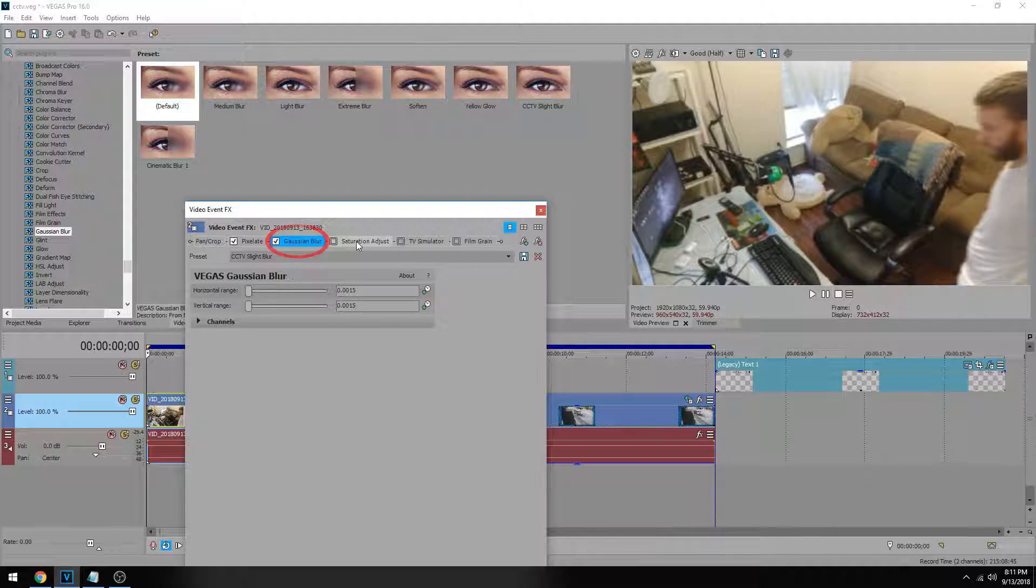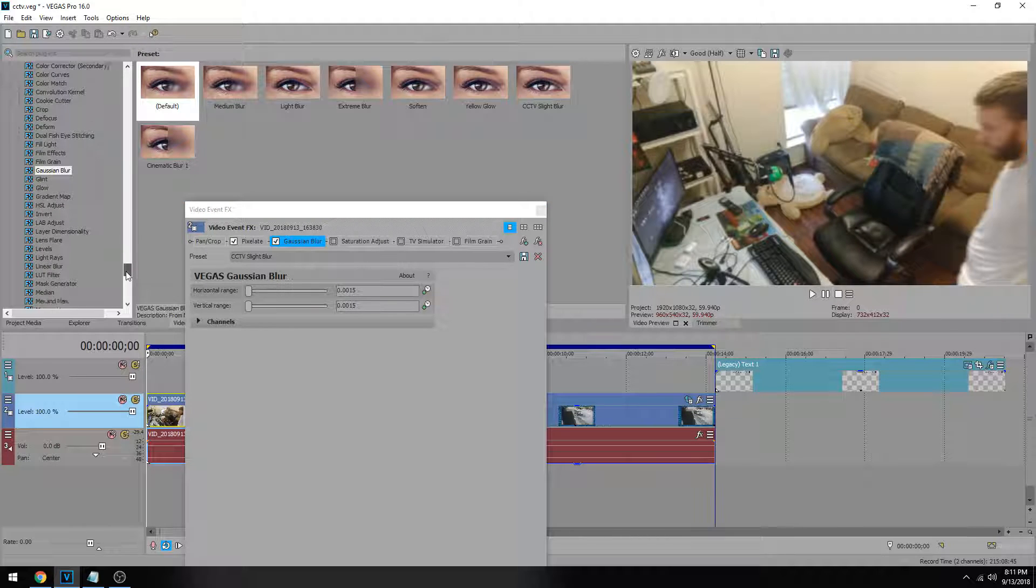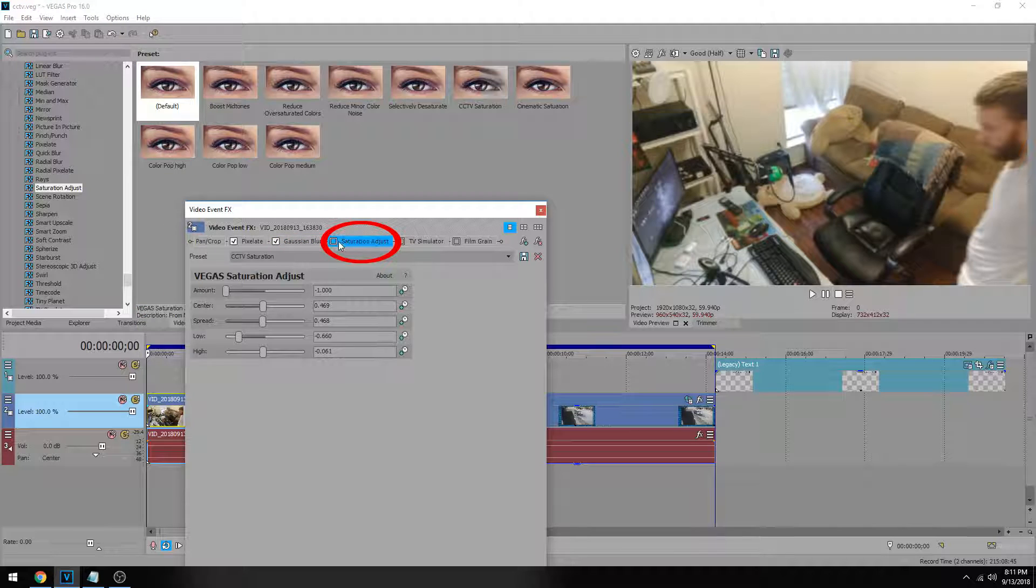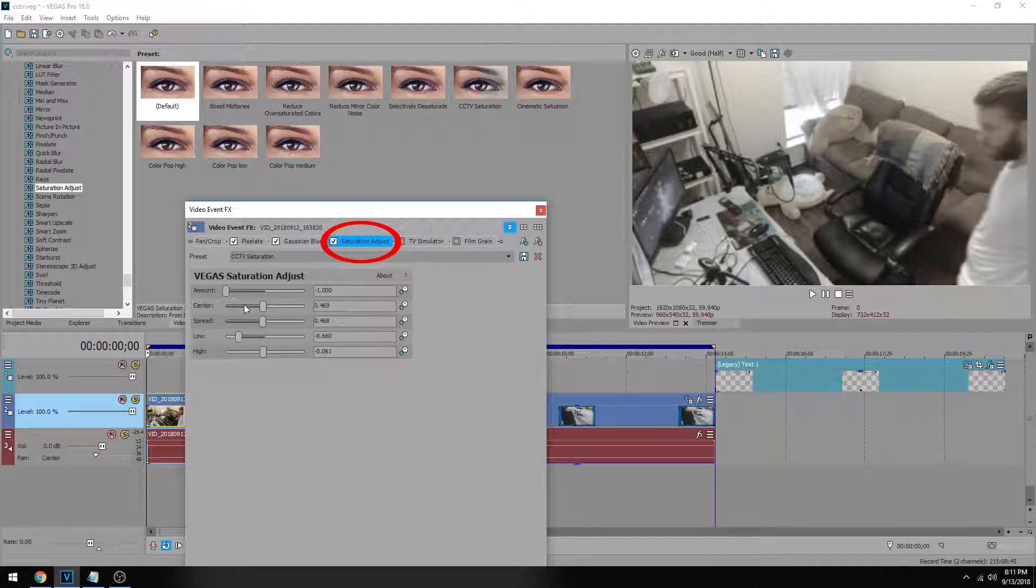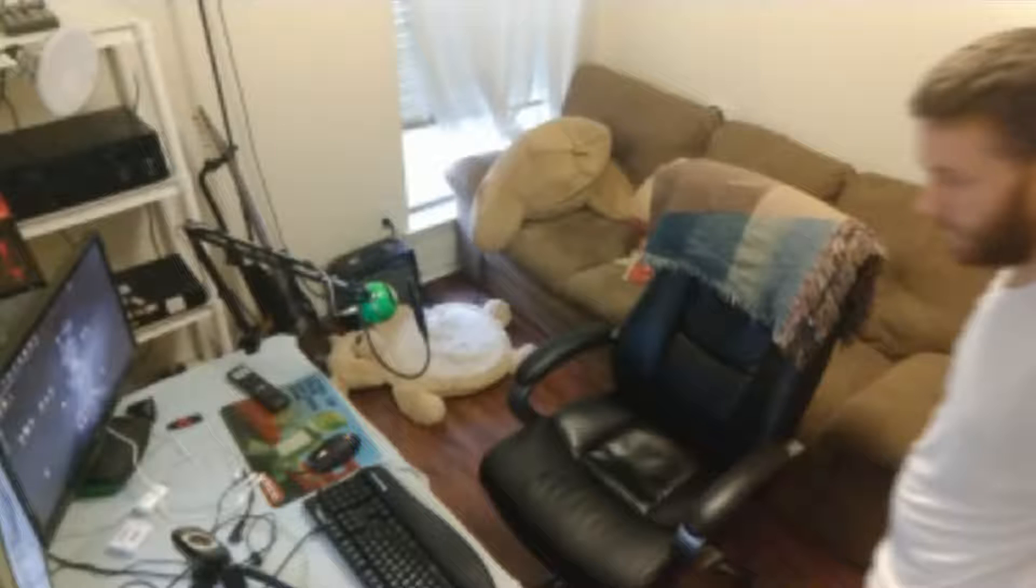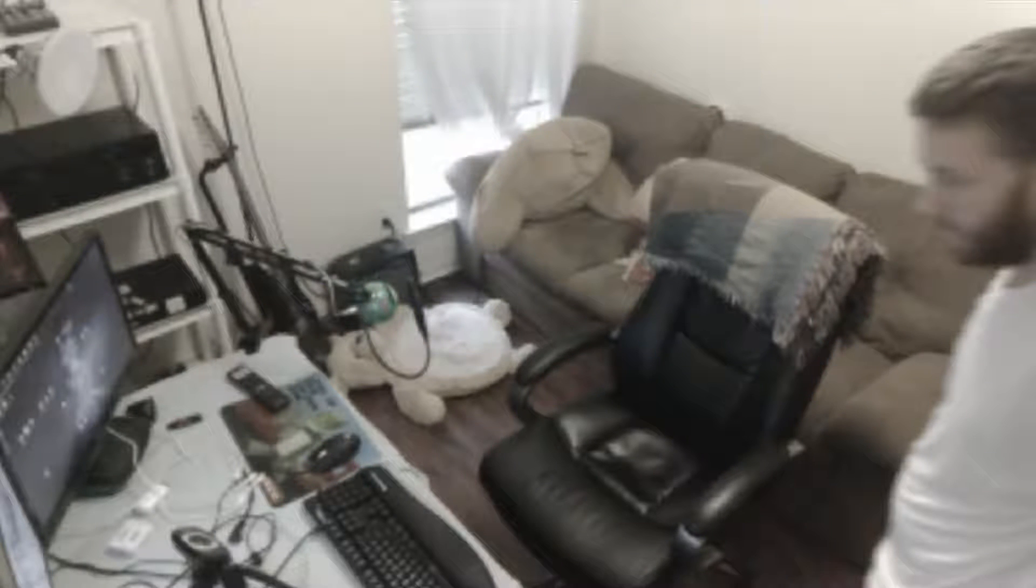Third thing we want to do is take away the color. Right now I got a pretty vibrant color setup right here so we're gonna be going to saturation adjust and you can drag the default on your clip and I'm going to show you what the settings I used are. So I put my mount to negative one. The center I kept it kind of in the middle, I used 0.469. The spread 0.468 so kept those really close. The low I dropped that to negative 66 and the high I got negative 0.061. And here's what it looks like with it off. Now I turned it on and we lose a lot of that color but we still keep some color, but it looks like it's just shot on older equipment.